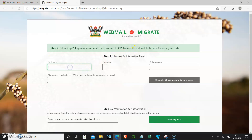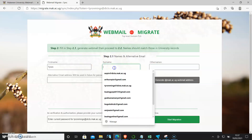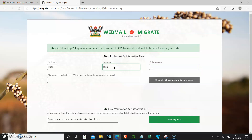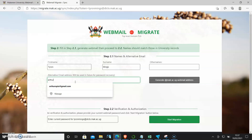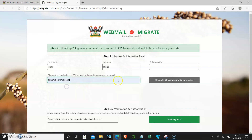First name is Tyron, surname is Mings, and I don't have another name. I'll also put in an alternative email address. This is very important for password recovery.